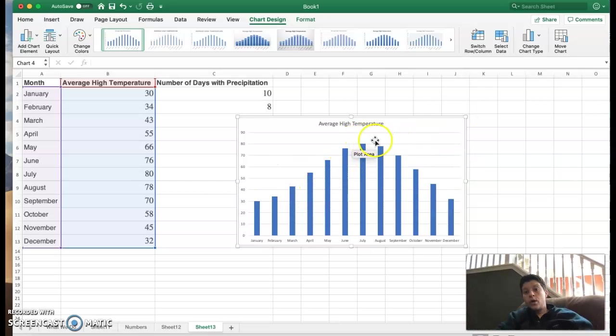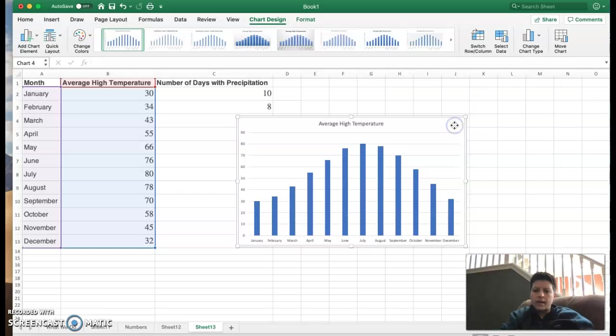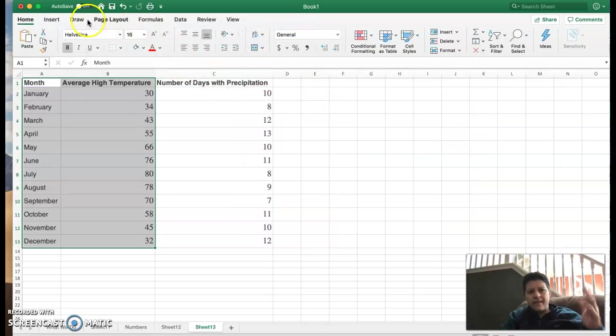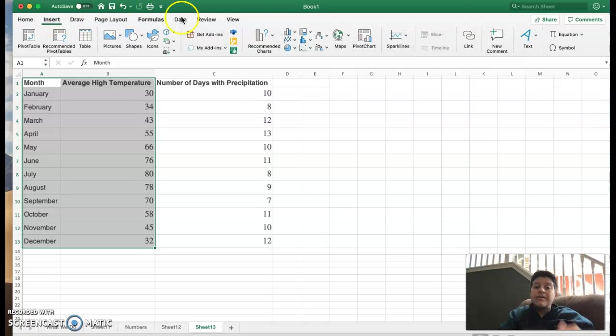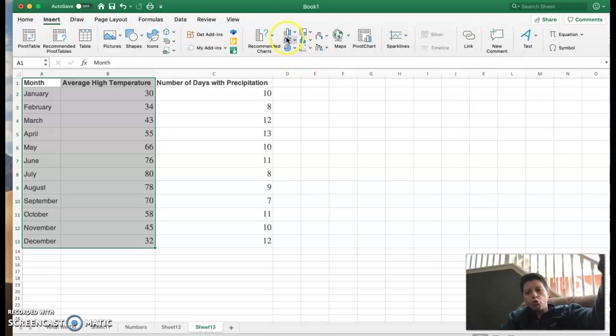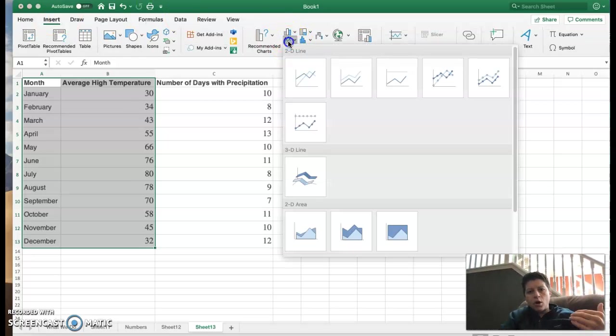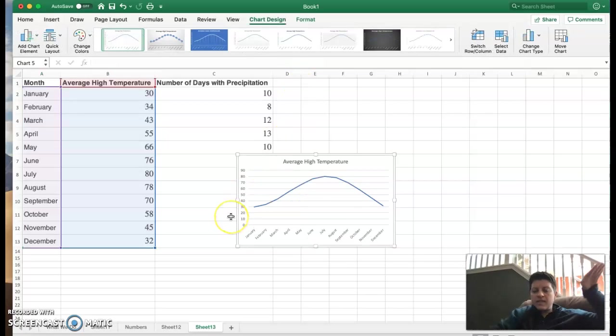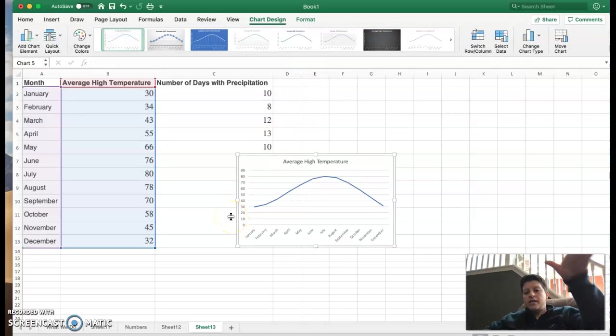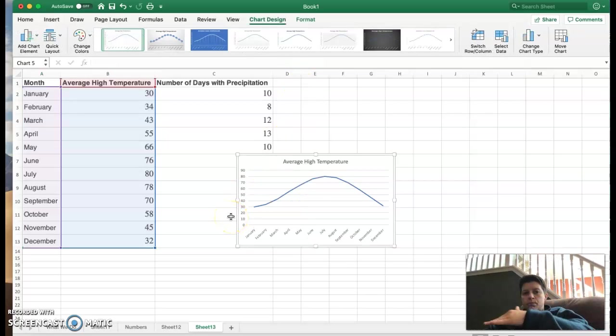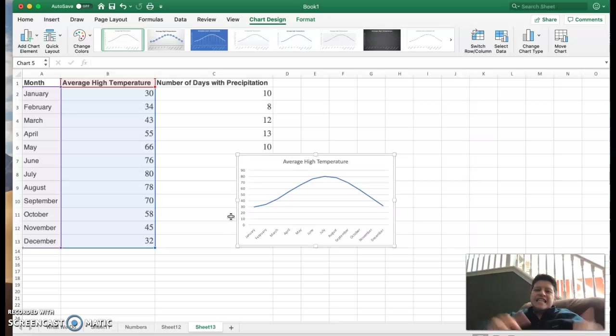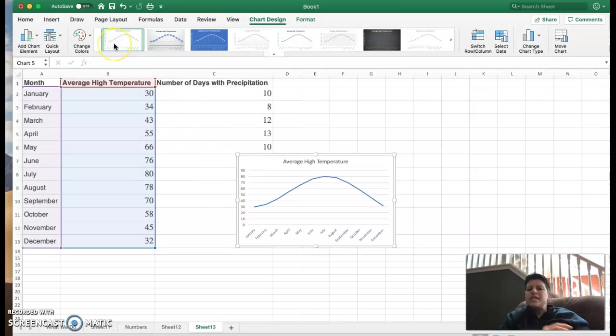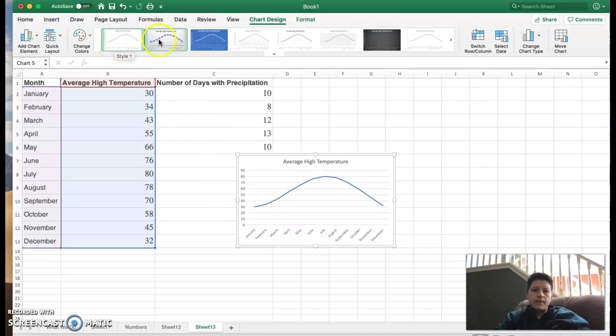You can see it gets warmer in the summer. Shocker. Great. Let's delete that. Actually oh yeah that's fine. Let's go back to insert. Let's insert a line graph. Right underneath the bars you see the lines. Same basic thing. Now you can see in a nice smooth fashion.